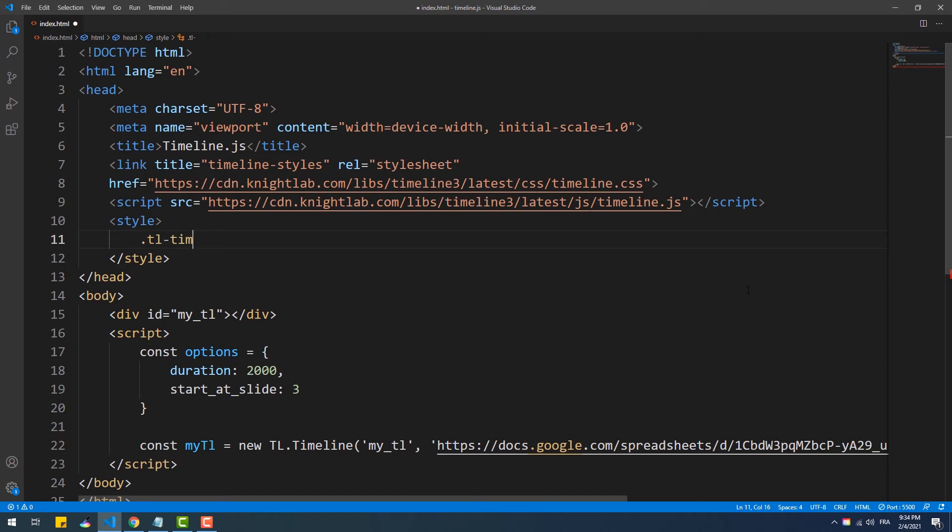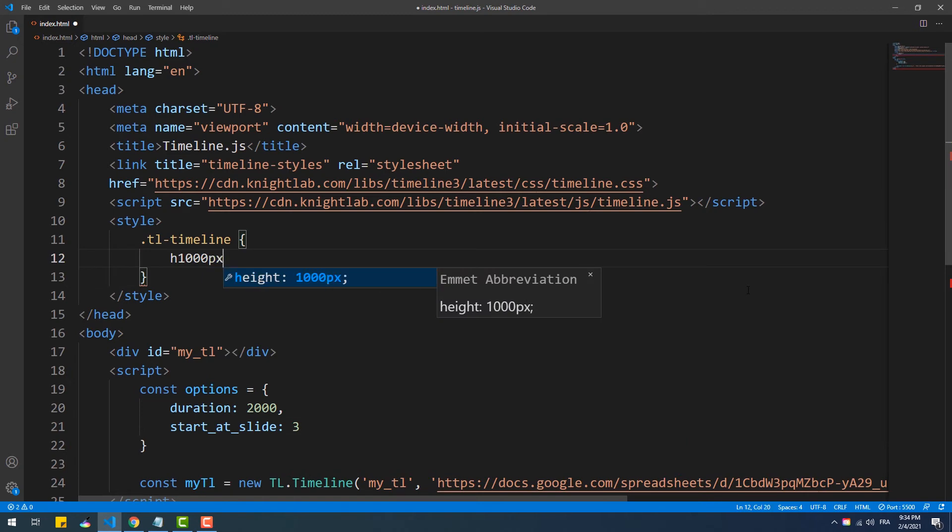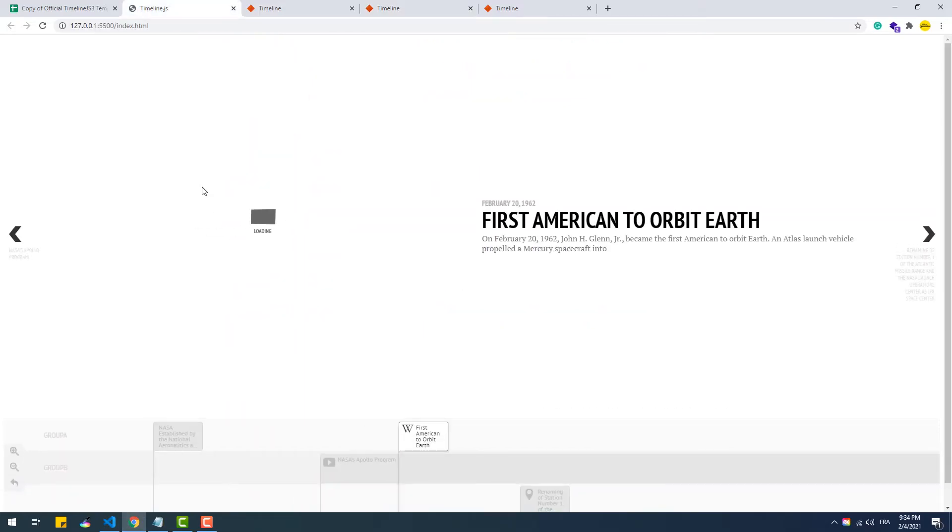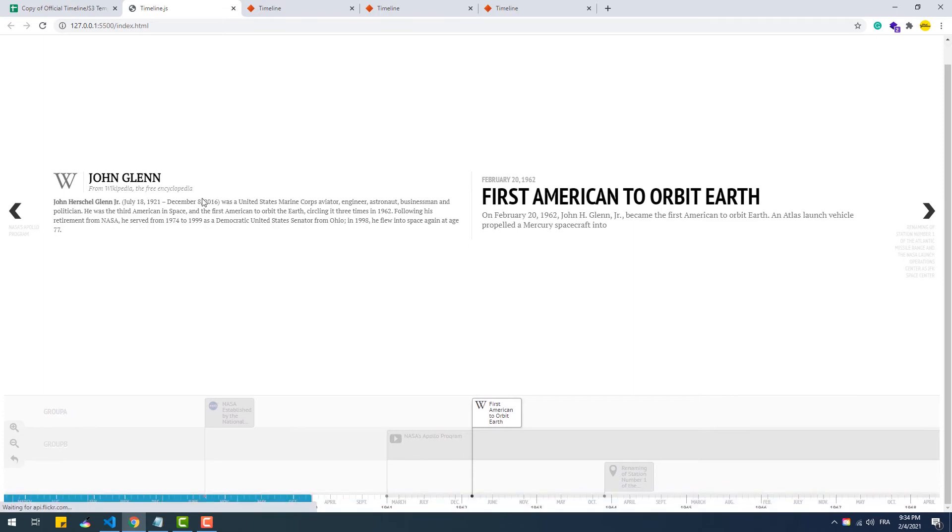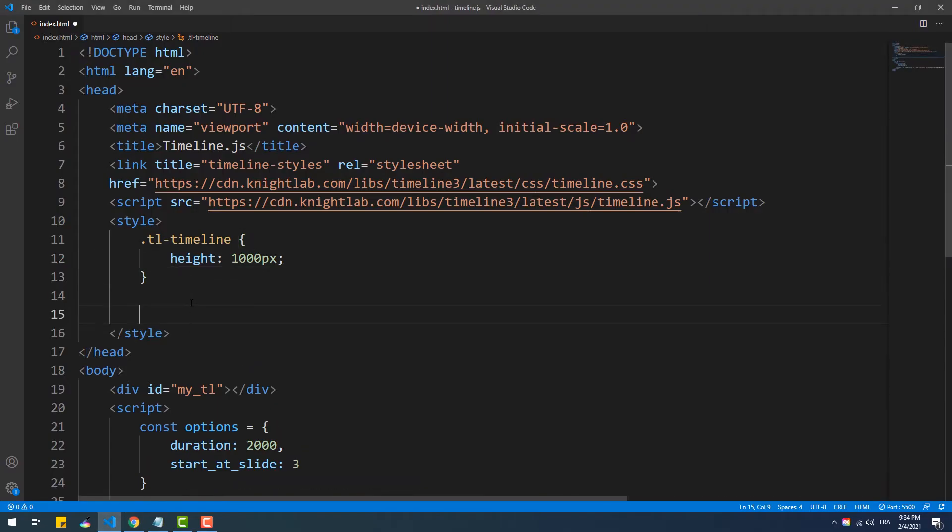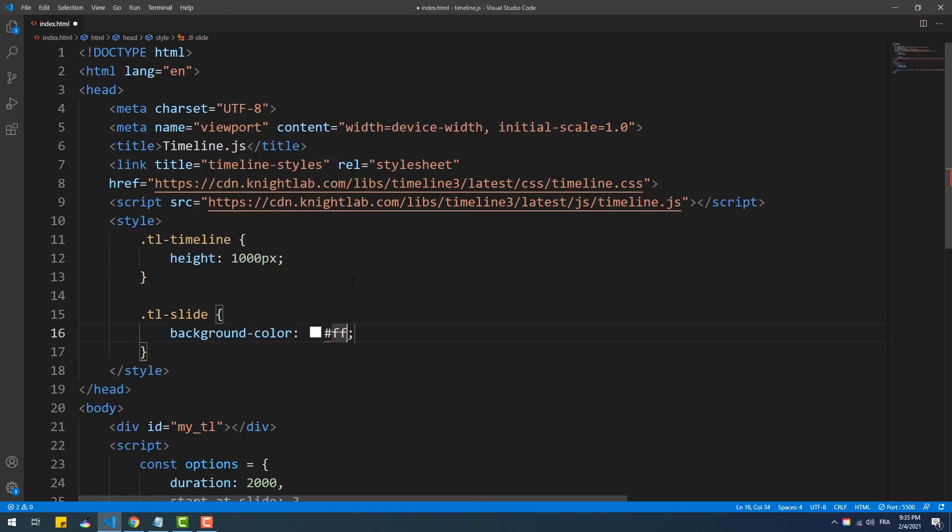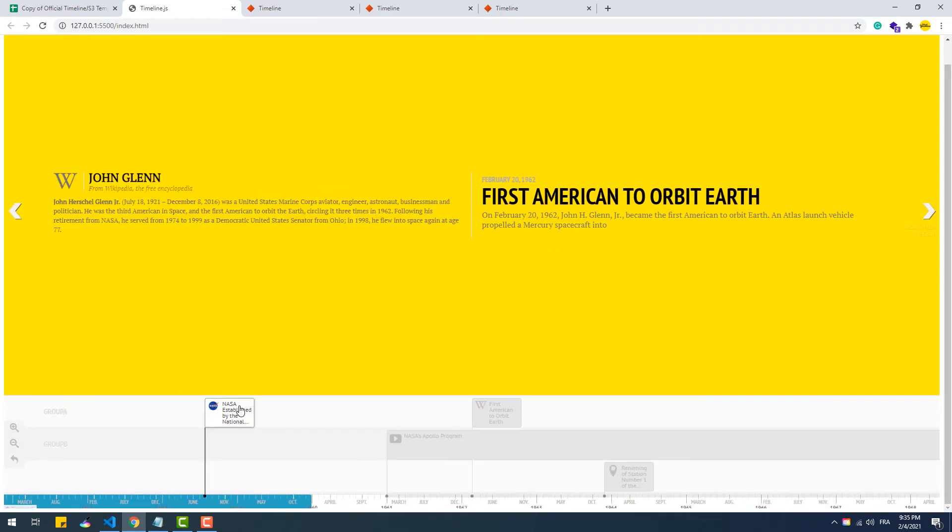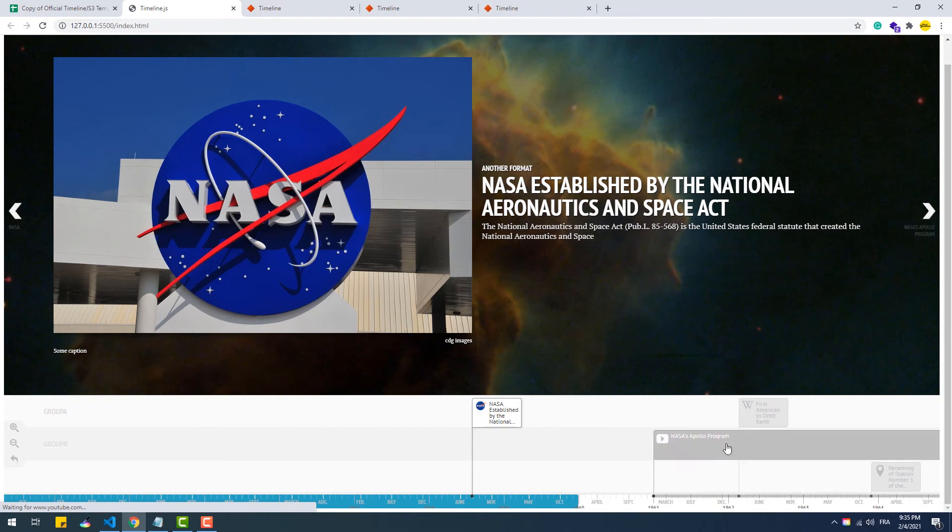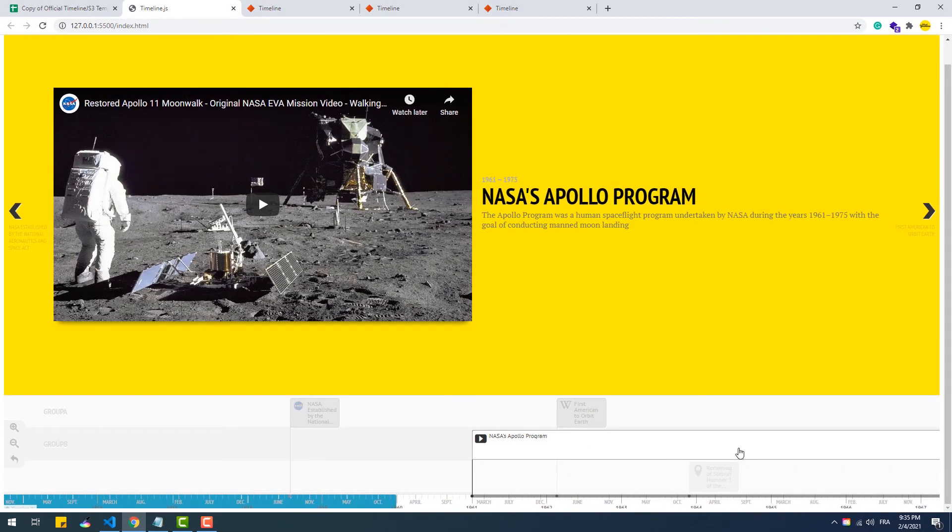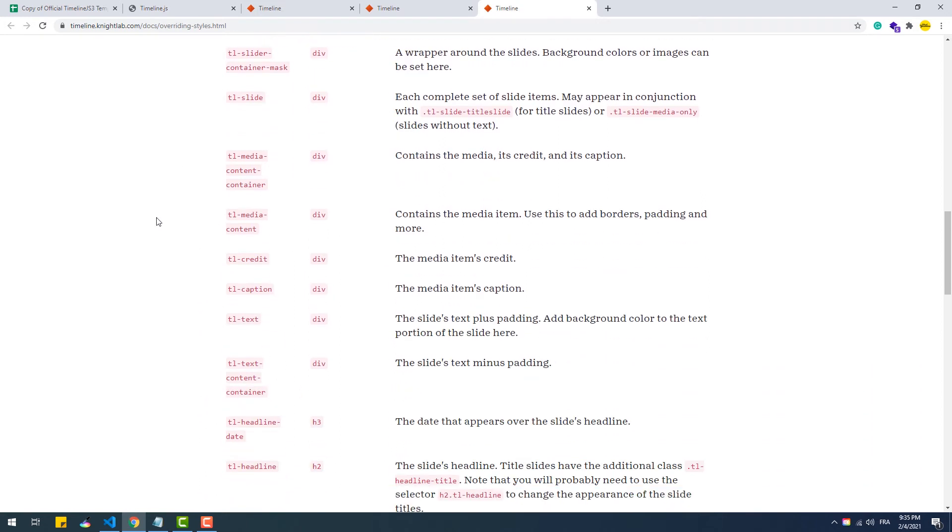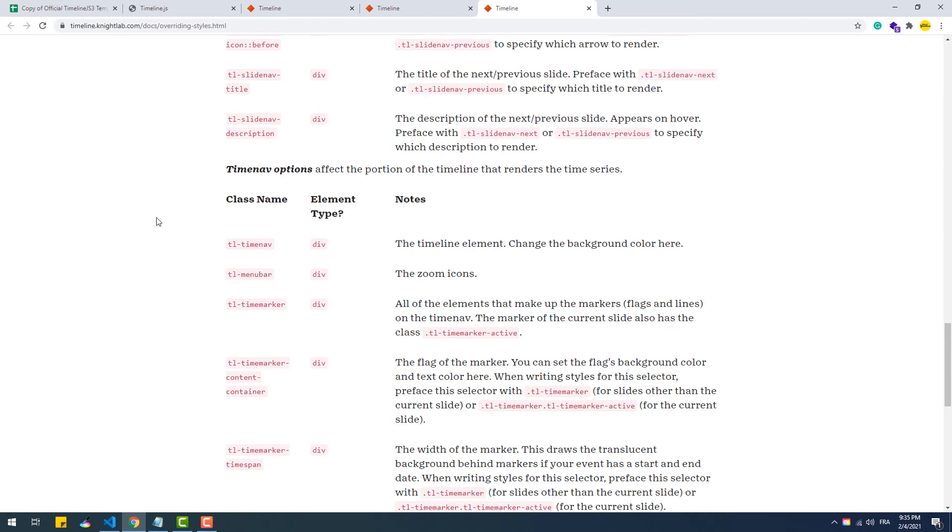So for example, if you want to change the timeline height, you can use the TL-Timeline class. If you want to change the background of the slides, you can use the TL-Slide class. You can change the style of pretty much everything in the timeline using the list of classes they already provide in a list on their documentation. Again, link in the description.